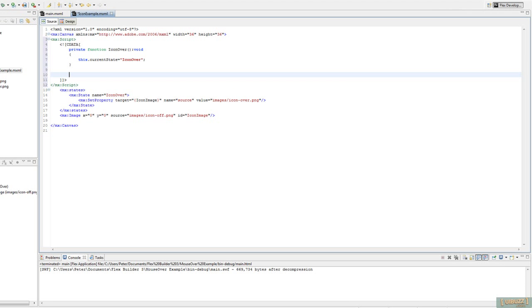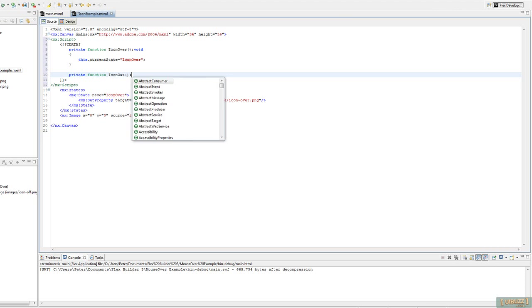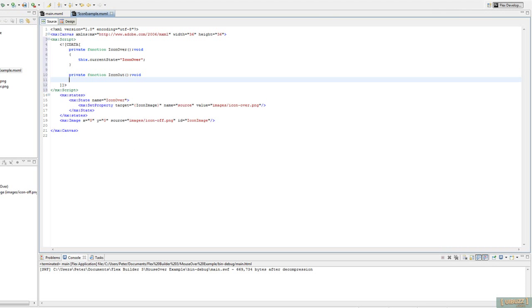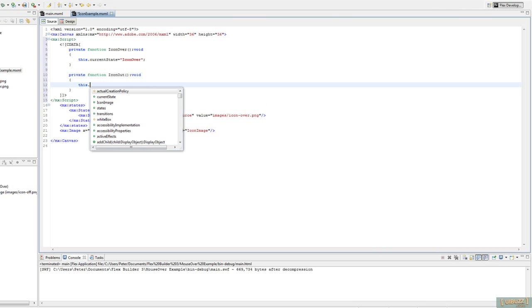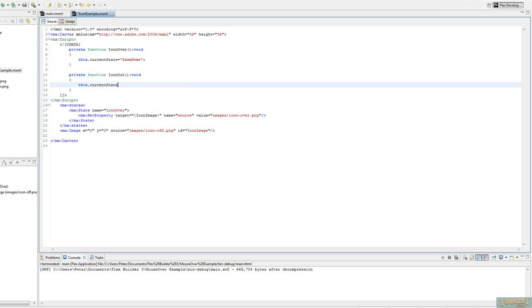And I'm going to create another function. And we'll call this one Icon Out. And we're going to do this.currentState equals and empty. Now putting it empty there says, go back to your default state in case you haven't seen that before.